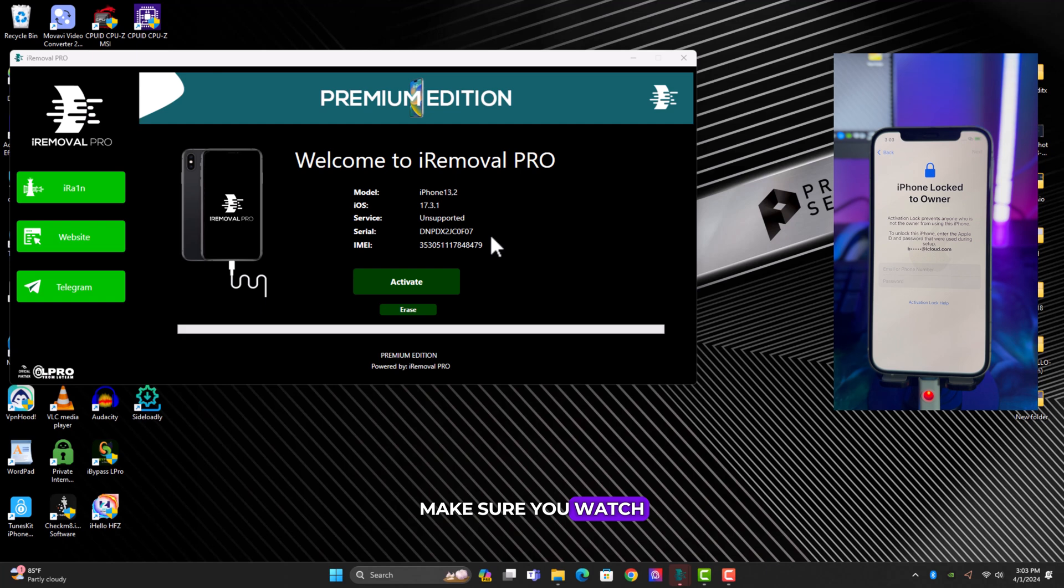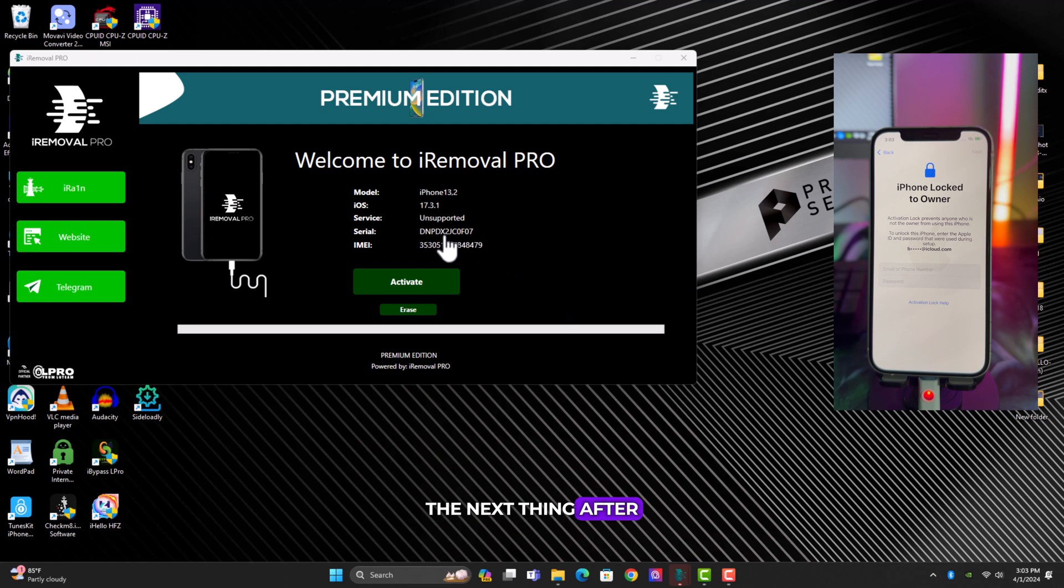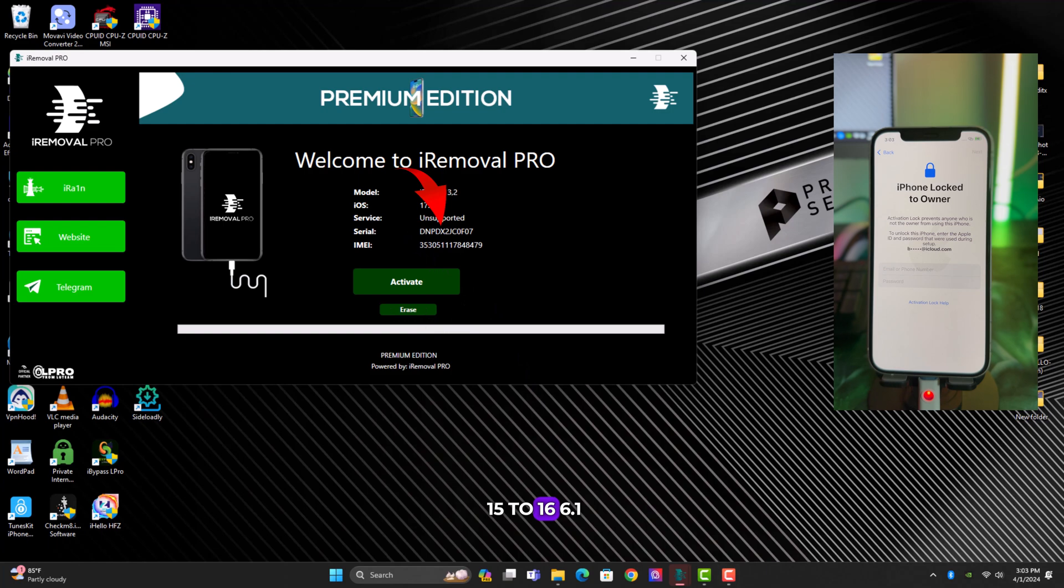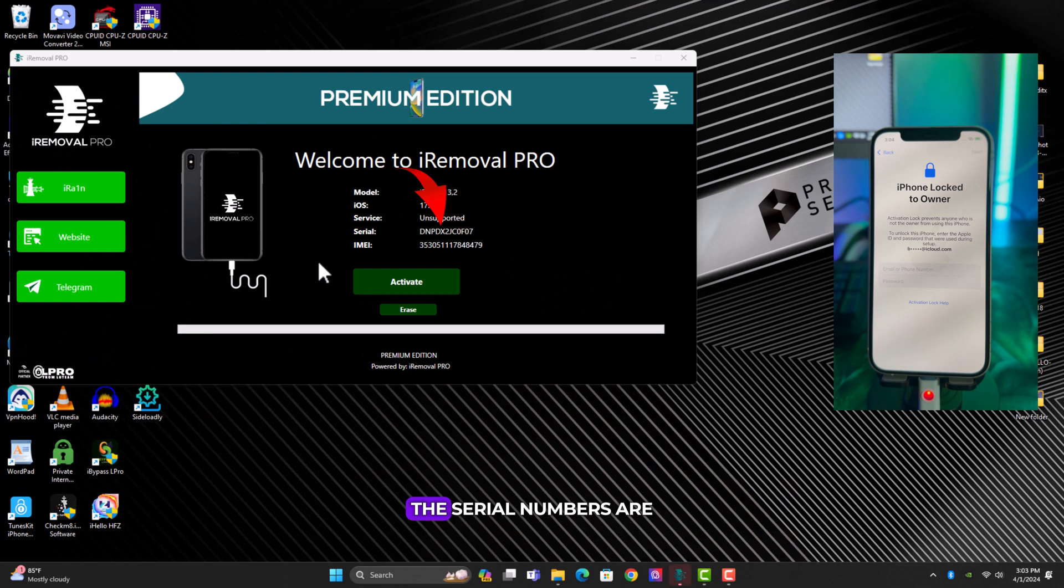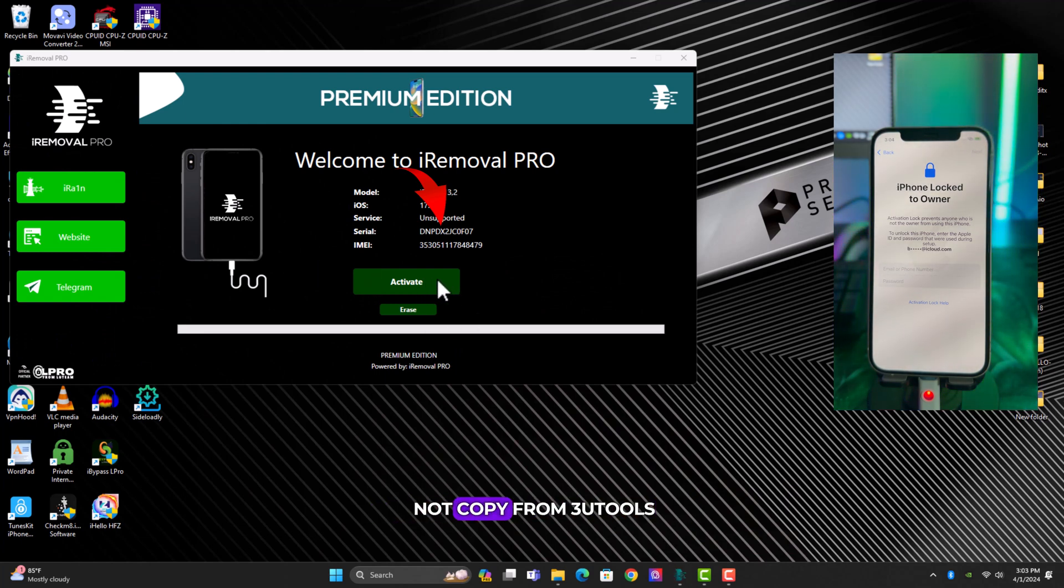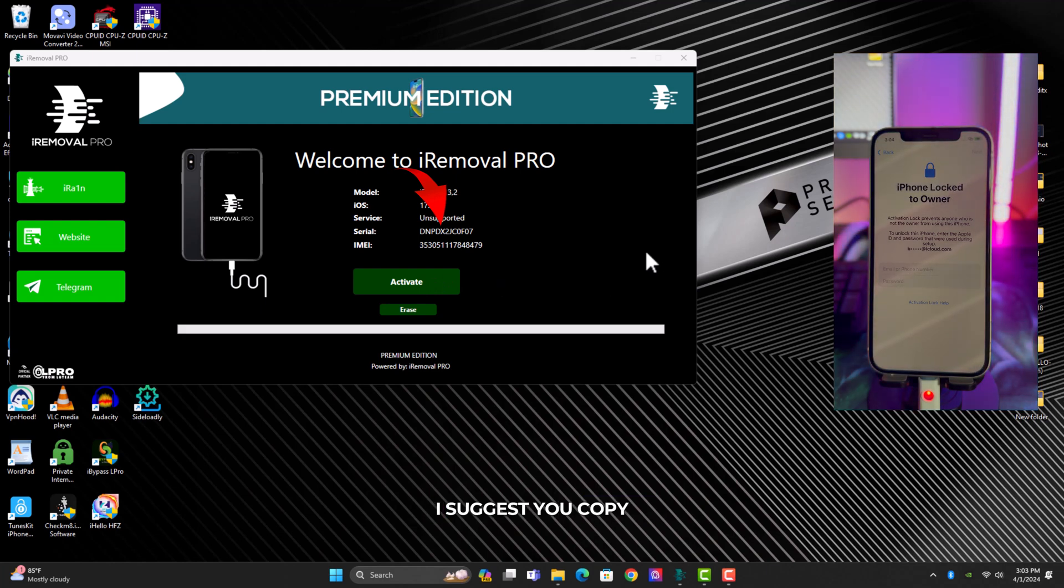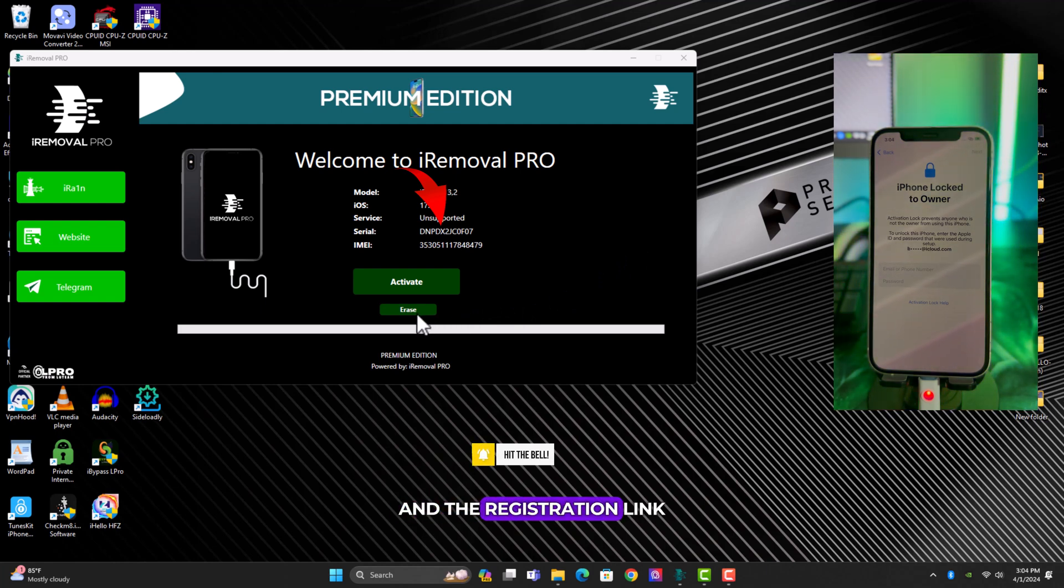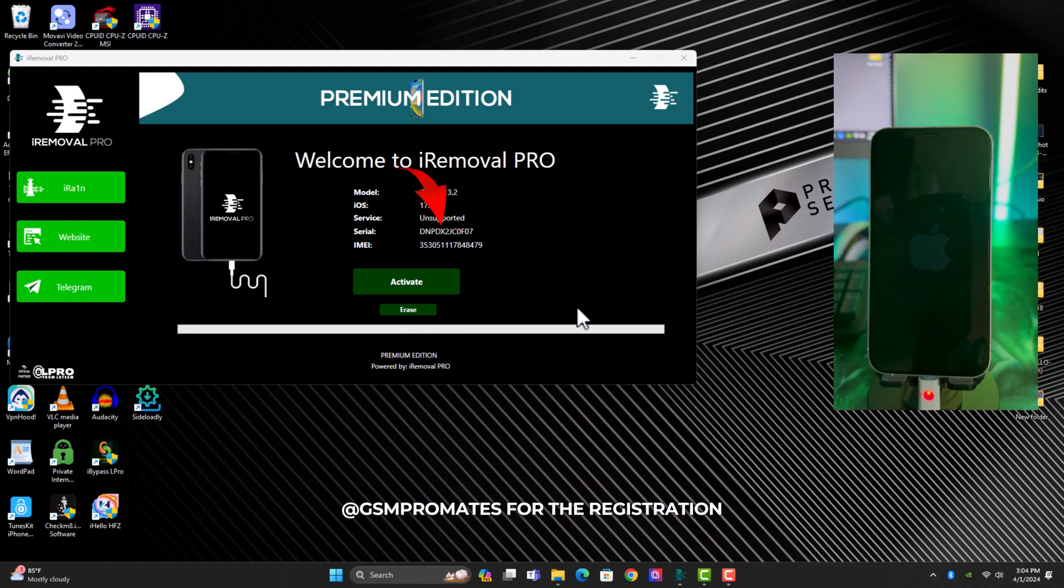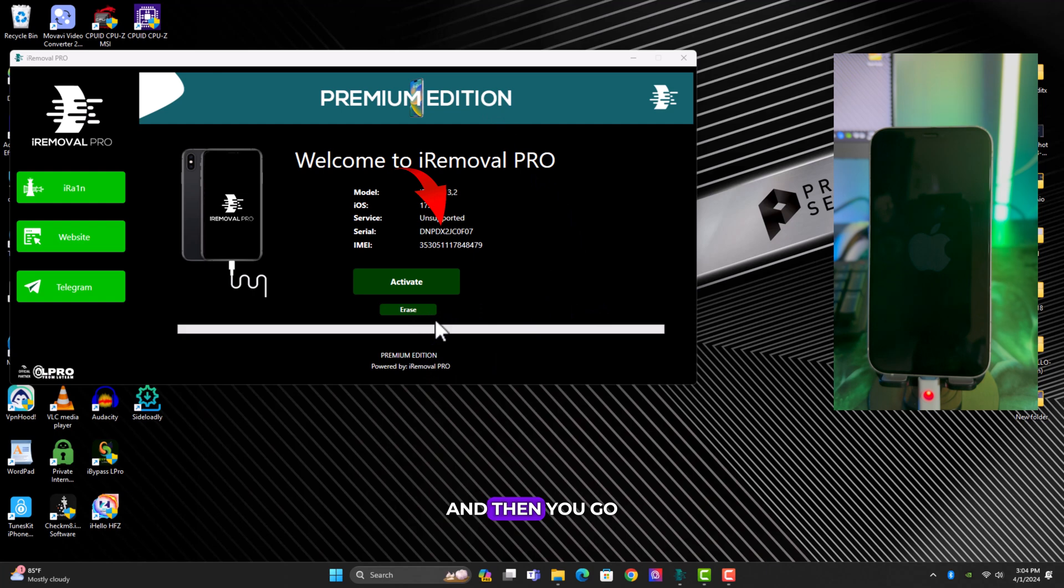The next thing after your device is supported is to copy the serial number. You have to make sure the serial number is copied directly from the tool. Do not copy from 3uTools, I suggest you copy from the tool. Copy the serial number and the registration link is in the description below. Contact me on Telegram or GSM forum for registration. I'll give you the price list and then you go ahead and make payments before registration.